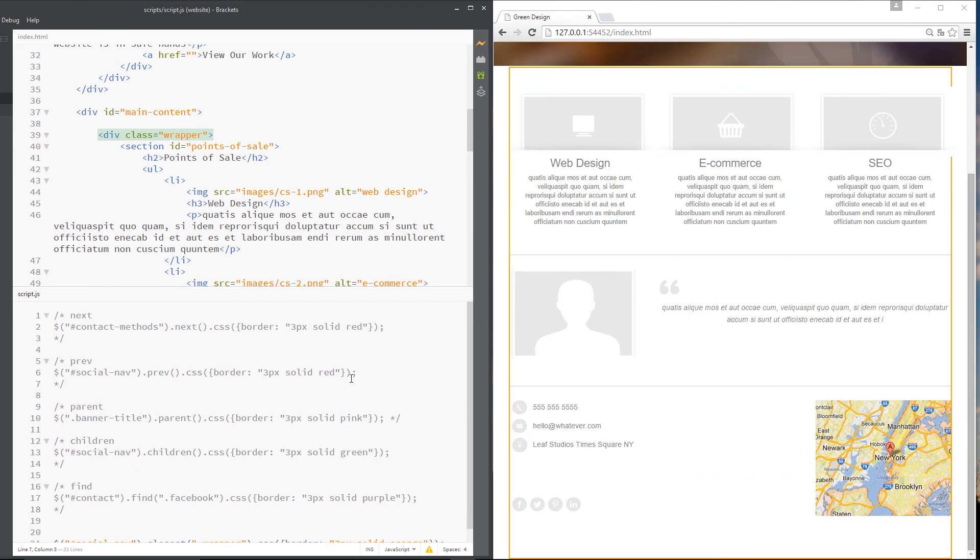So that, my friends, is how we traverse the DOM in jQuery. Loads easier, I think you'll agree, than vanilla JavaScript. So if you have any questions whatsoever, feel free to comment down below. Otherwise, guys, don't forget to subscribe, share and like these videos. And I'll see you in the next one.